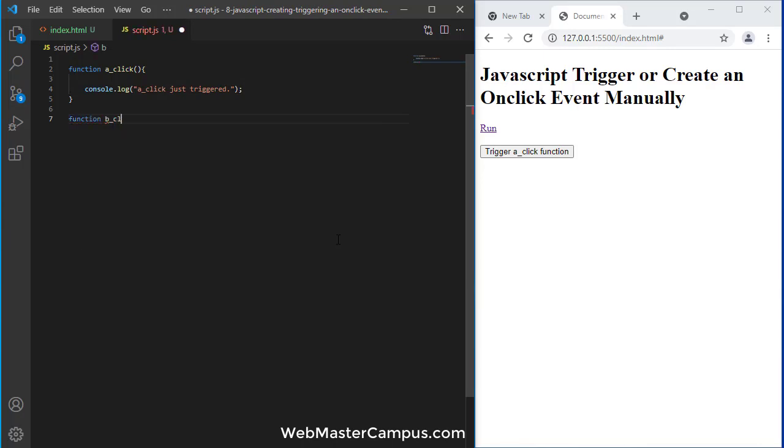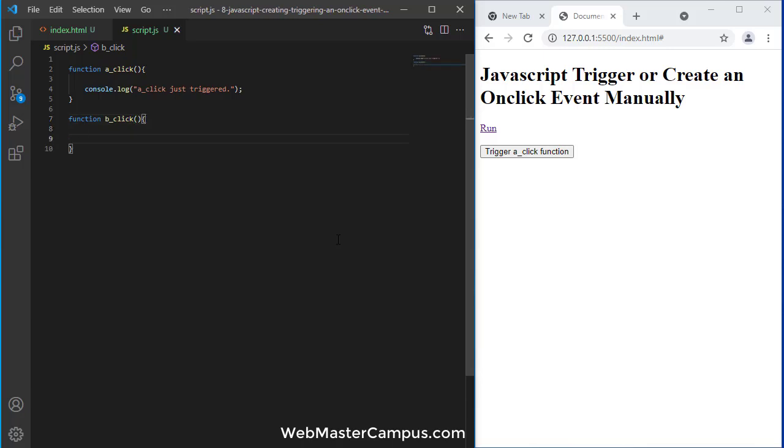And now let's create another function b_click. This b_click, our requirement is when this button is clicked it will be calling the run click event.